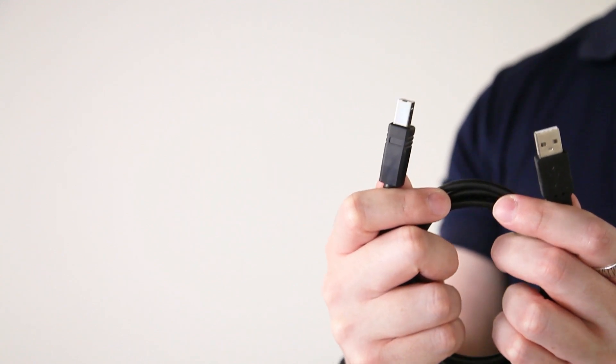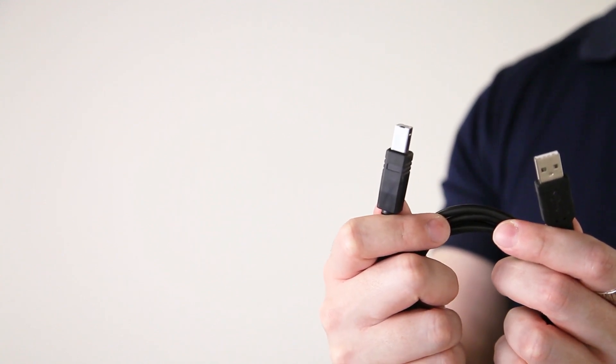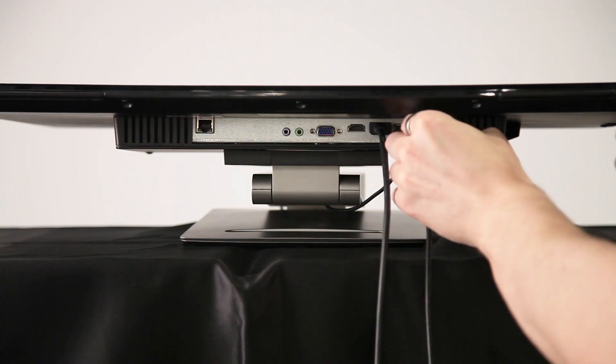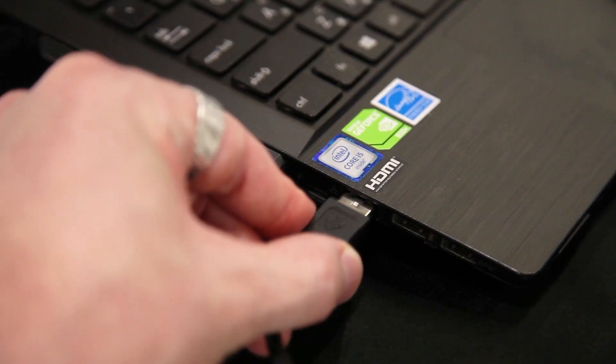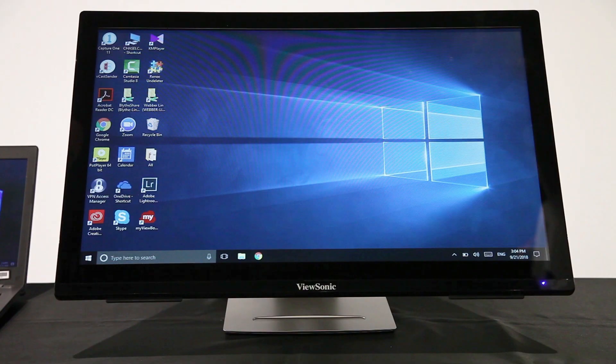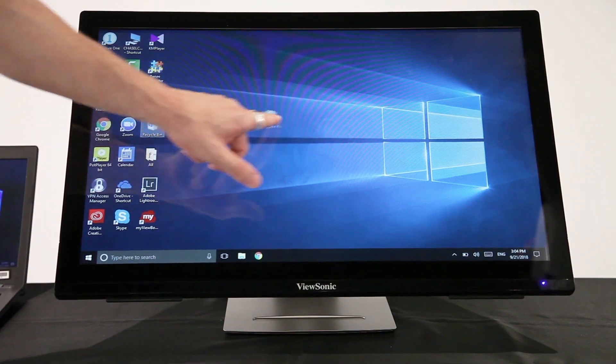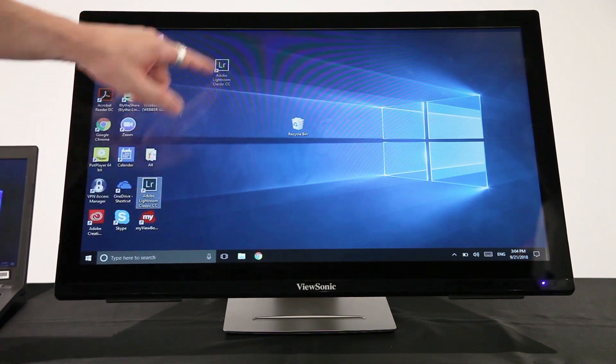Then you need a USB Type-B cable to activate the touch function. Connect via the USB Type-B port. Now you can use the touch function instead of a keyboard and mouse. It's quite easy and convenient.